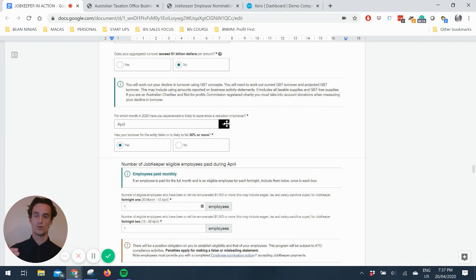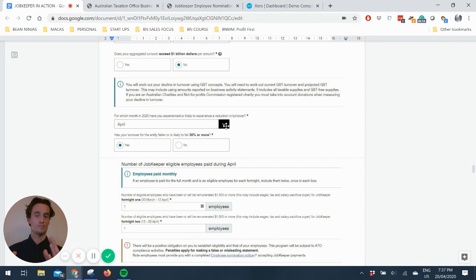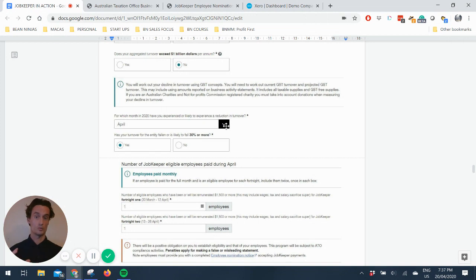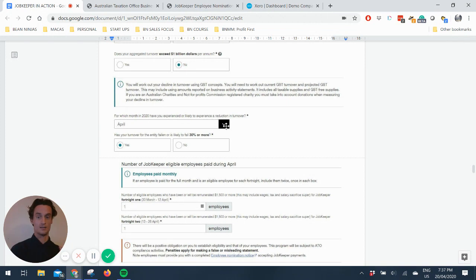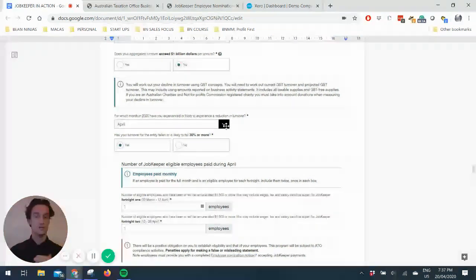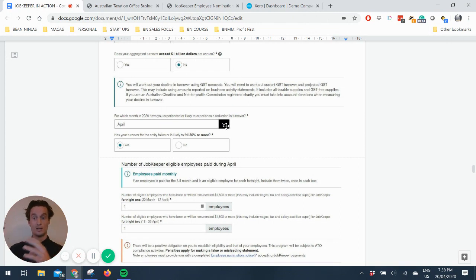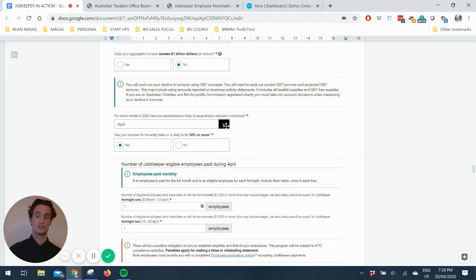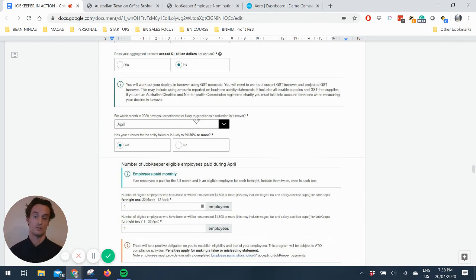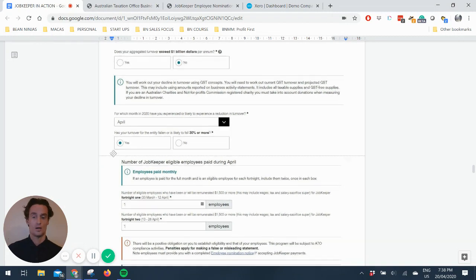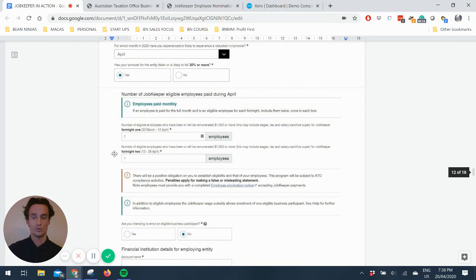Which month have you experienced or likely experienced a reduction in turnover? So this is a drop down menu. There'll be March, April, May, June, July. So this is open for potentially if there was a drop in April or potentially in drop in May. So it gives you that opportunity to be able to apply for it depending on how delayed the revenue decline is. So if you didn't start seeing the impacts in March and you didn't make that 30%, if it happened in April, then you've still got that leniency to say we're going to start having to claim it in April. And so that just tells them when it began.